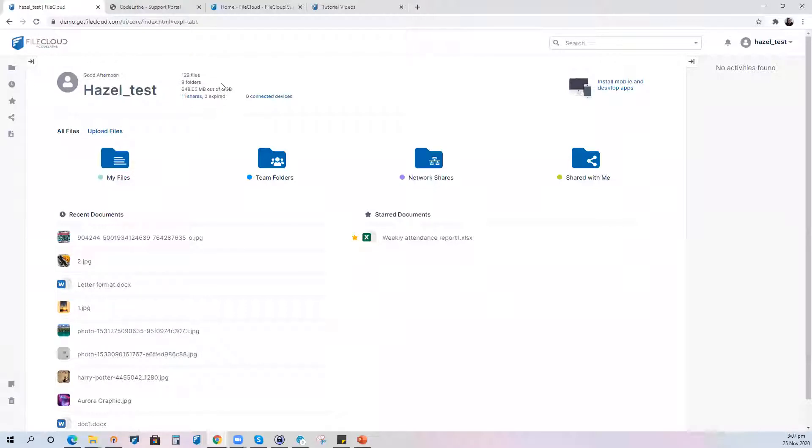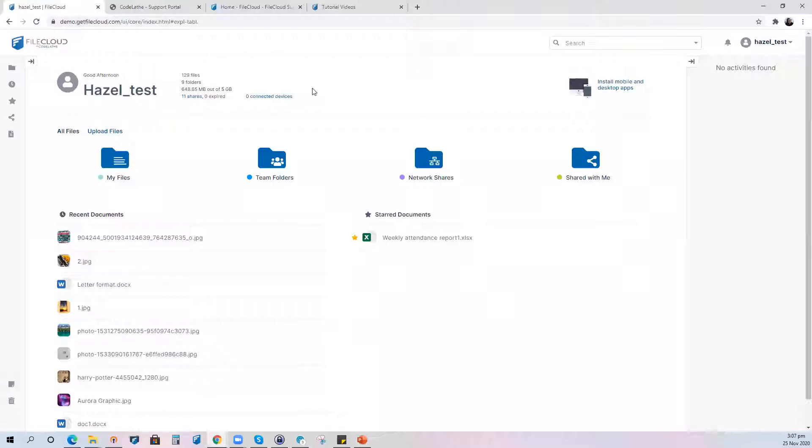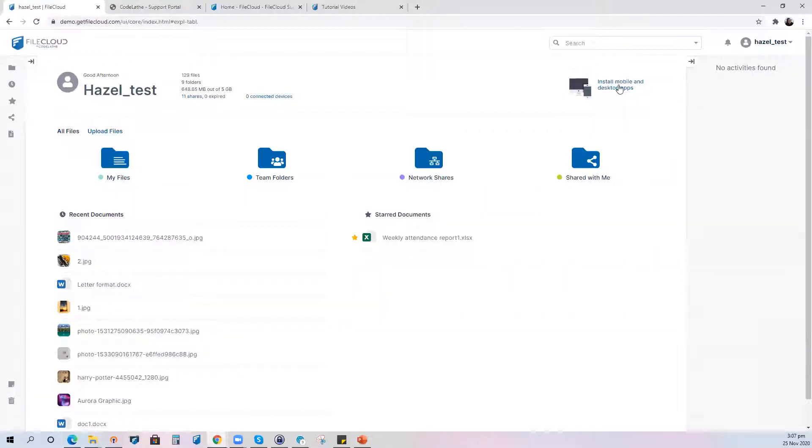This information was previously available on the old UI under the settings button, but right now immediately as you log in you can already see this information available and also the option to install the mobile and desktop applications is already available on the main screen of the web user interface.